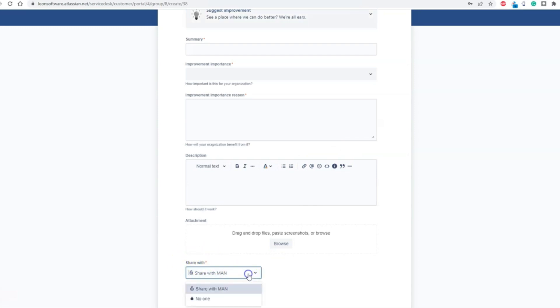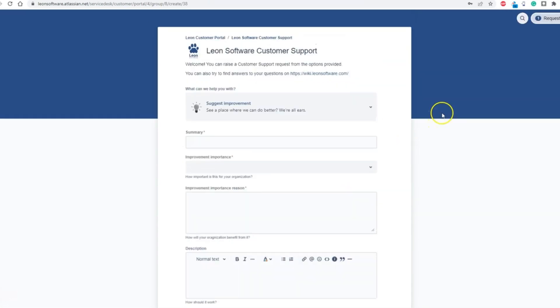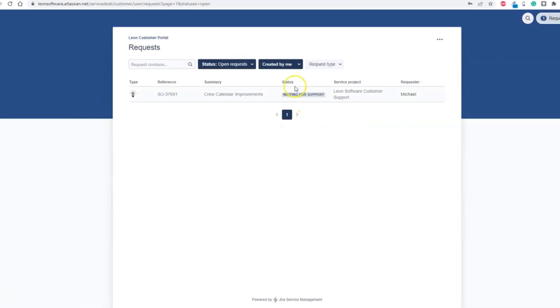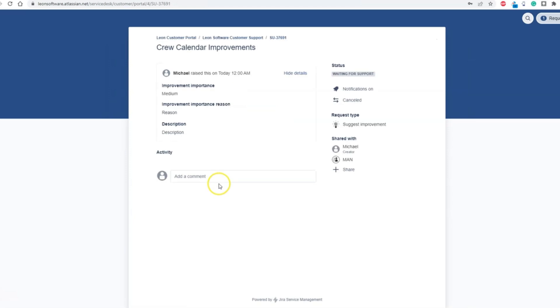But the main benefit of having an account within the Leon Customer Portal is that you can see the total history of issues that you reported with all the details like issue ID. And you can contact Leon Support within the Customer Portal and follow the history of changes in your case.